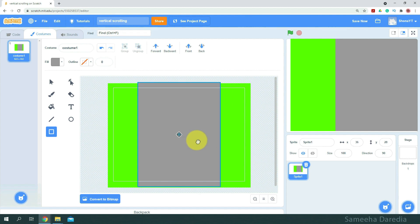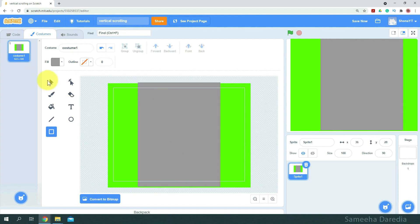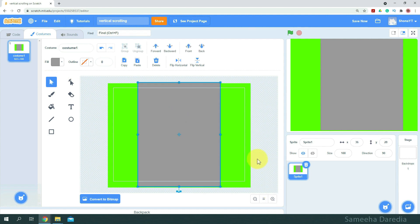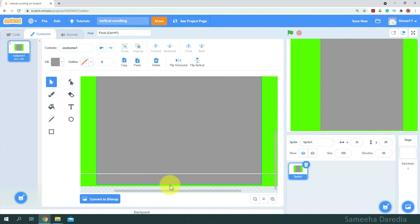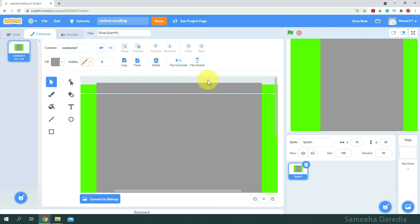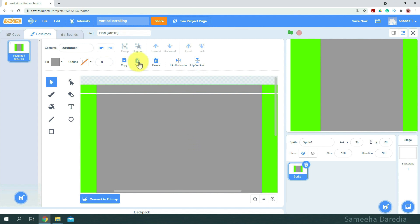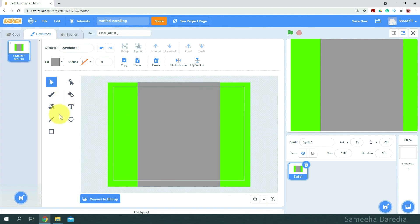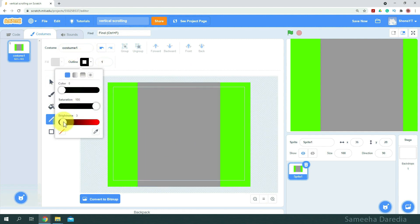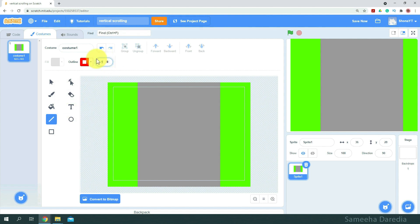Alright, we'll center align this. Once it's at the center, we want to match the edges. Once I zoom in, you can see there is a difference, so we're going to stretch this gray one a little so they match. Now using the line tool, for the outline I'm going to choose red, and for the size we're going to choose 12. We'll draw a straight line running vertically across our canvas. Next we're going to center this line.